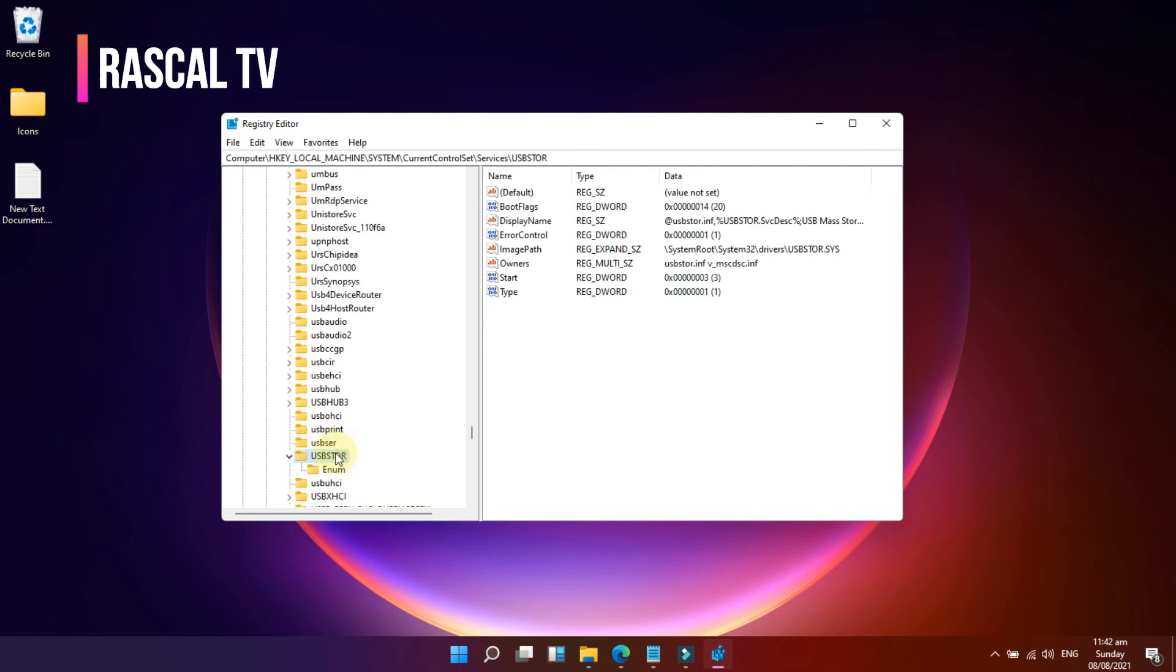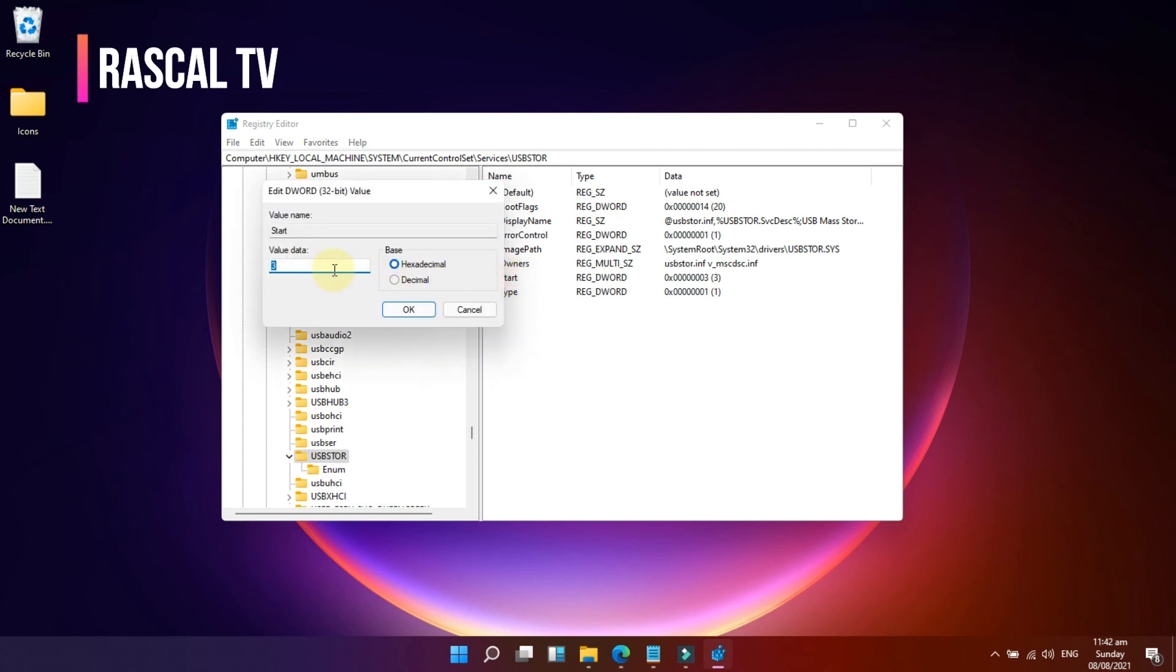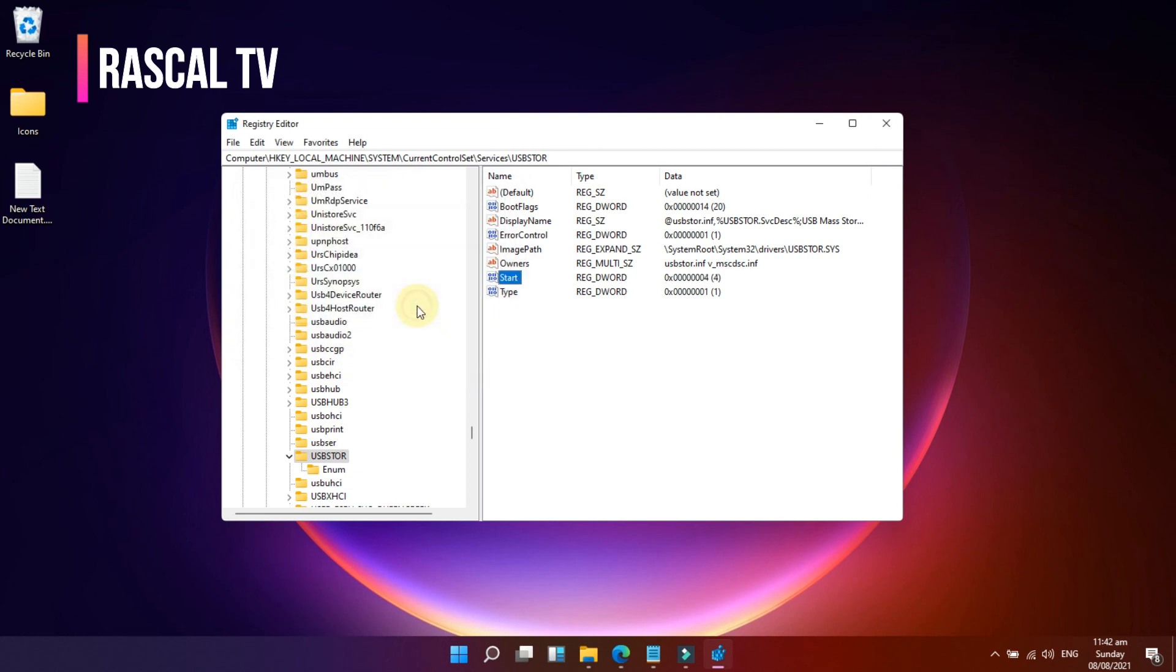Locate the DWORD value named Start on the right side panel. The default value data of Start is 3. Double-click on Start and set its value data to 4.